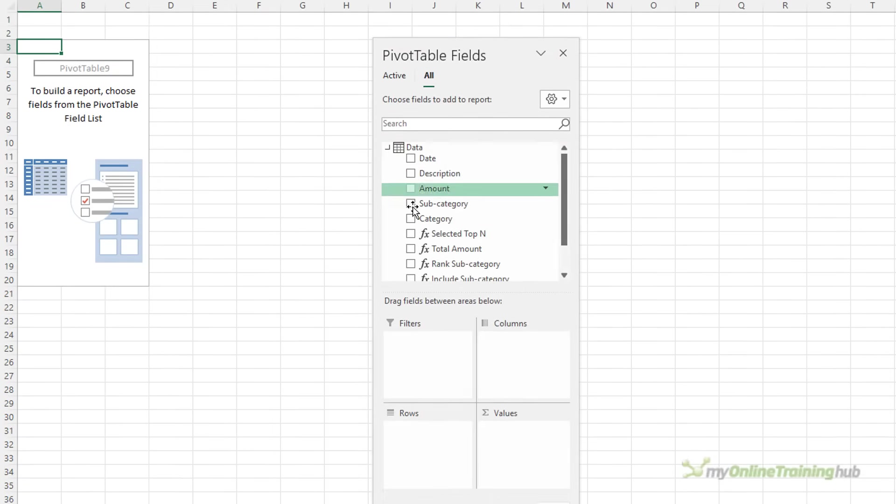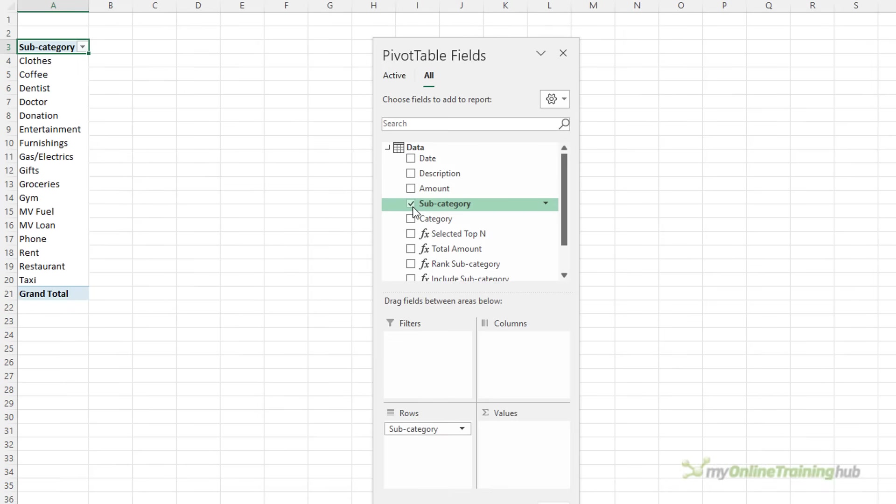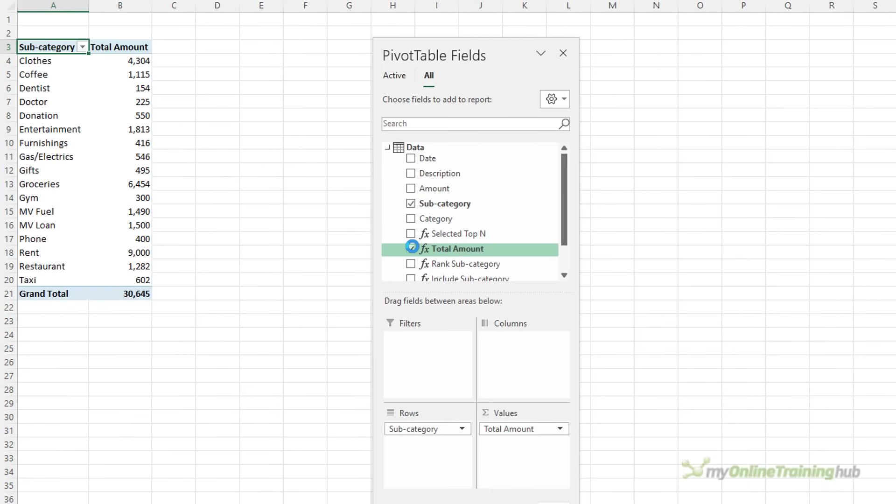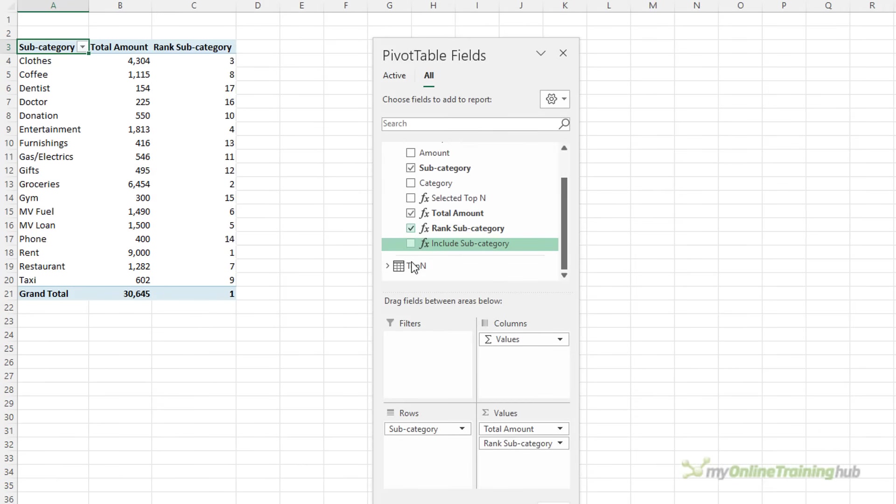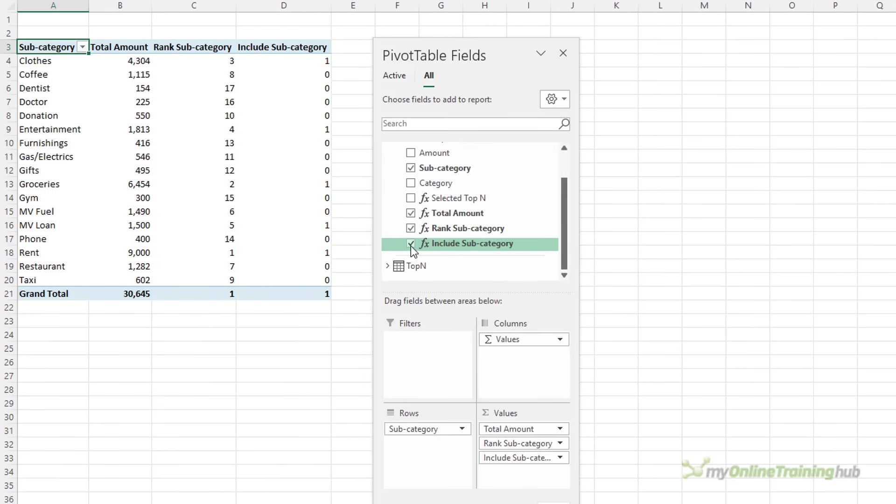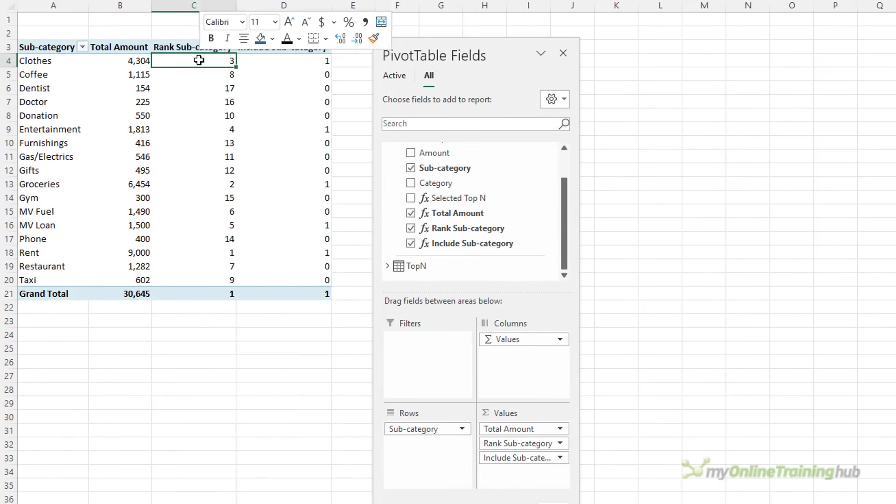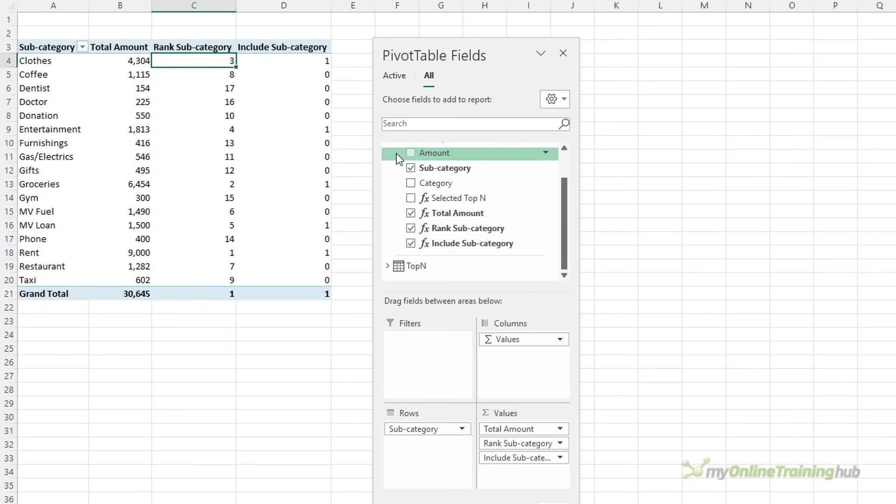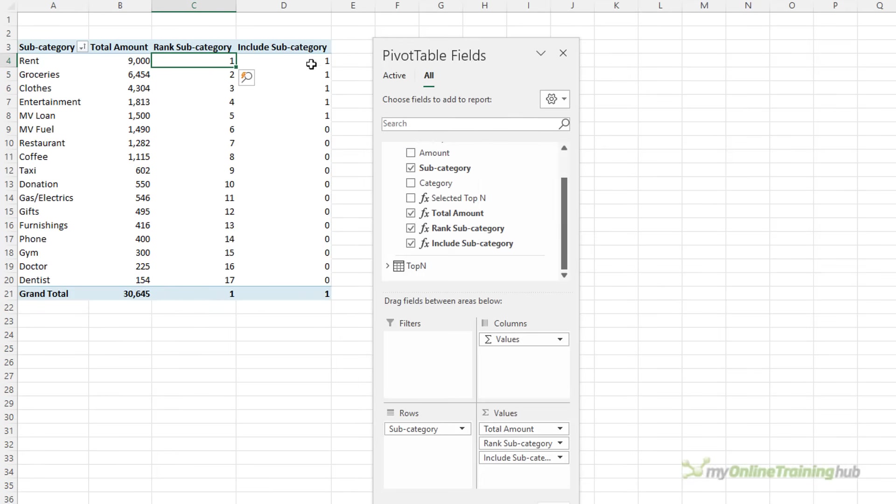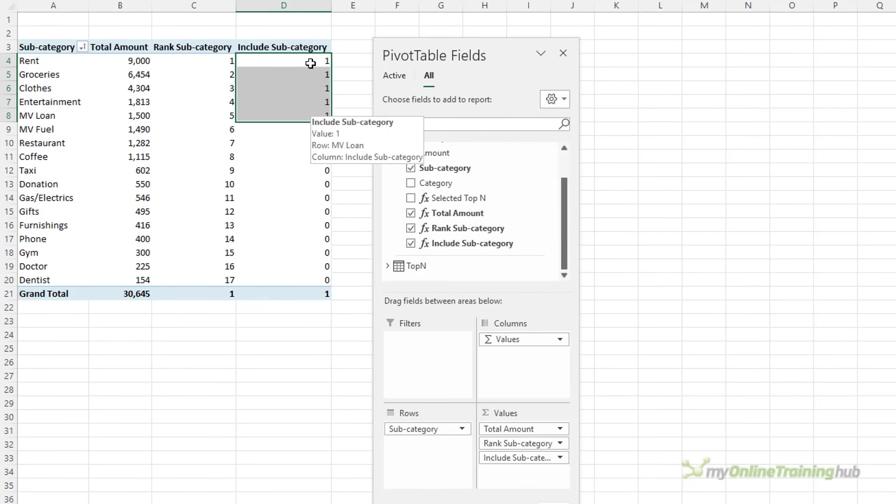So here I want to know the subcategory and I want my total amount and I want the rank and I want to pop in whether we include the subcategory or not. Let's start by sorting them here, smallest to largest. You can see here it's currently showing me the top five.